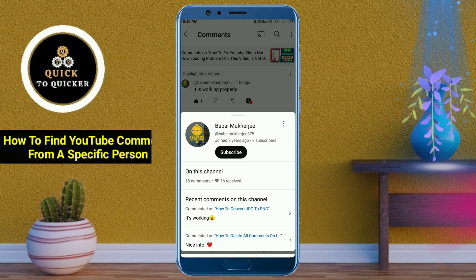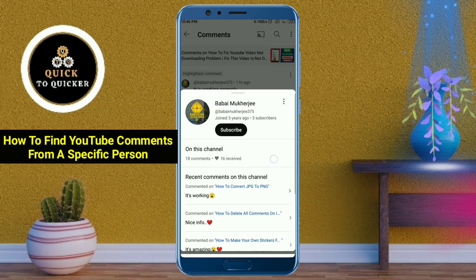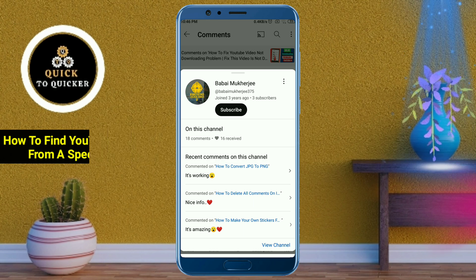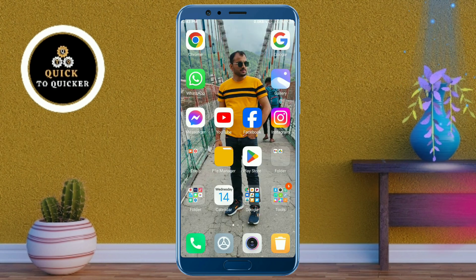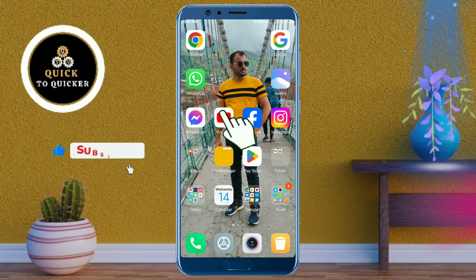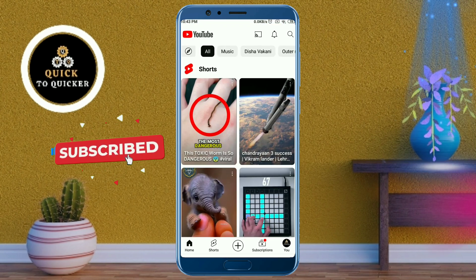Hello and welcome to this tutorial on how to find all YouTube comments from a specific person or a subscriber on your YouTube channel. Without wasting any time, let's get started. First of all, open the YouTube application.